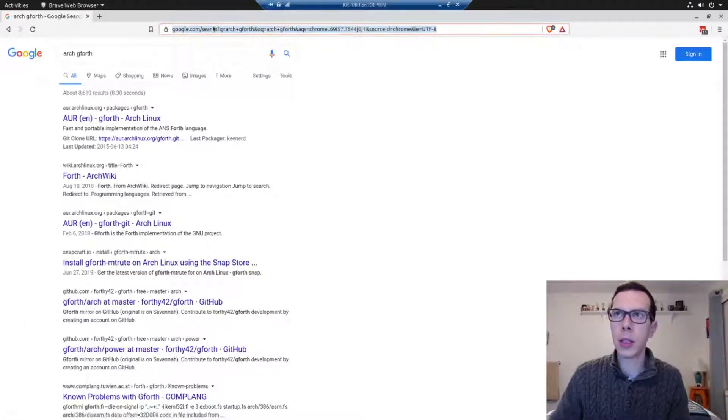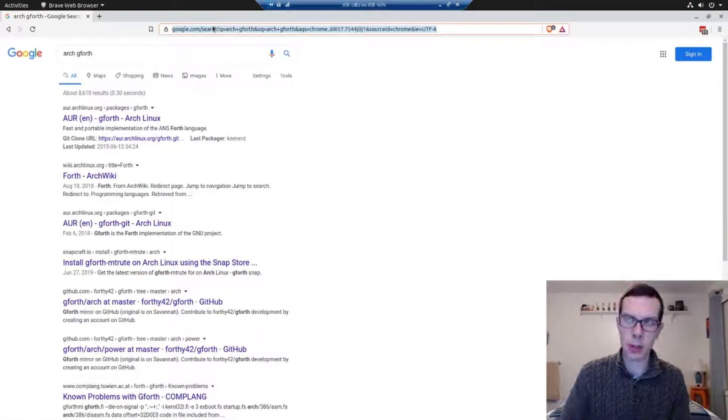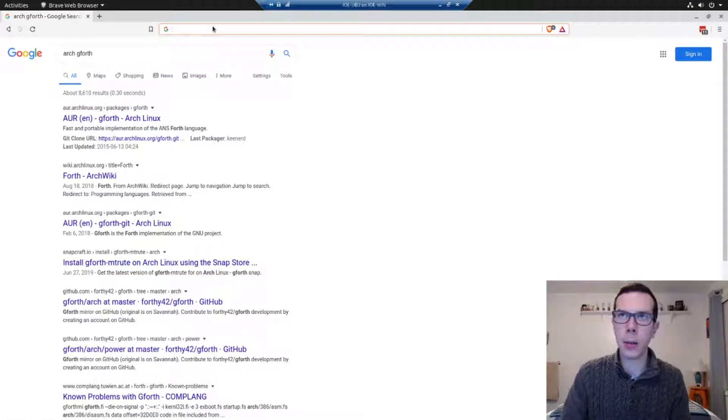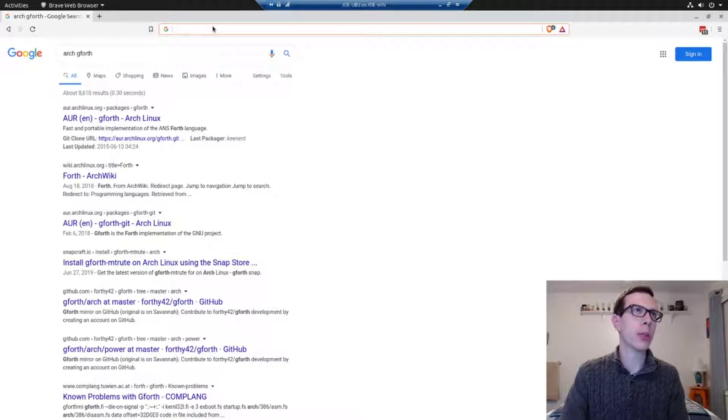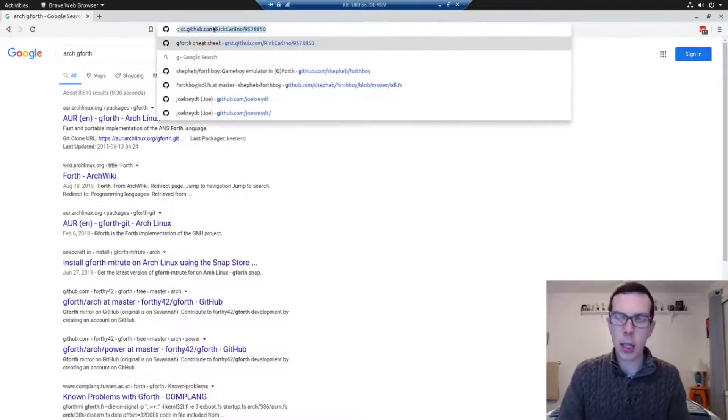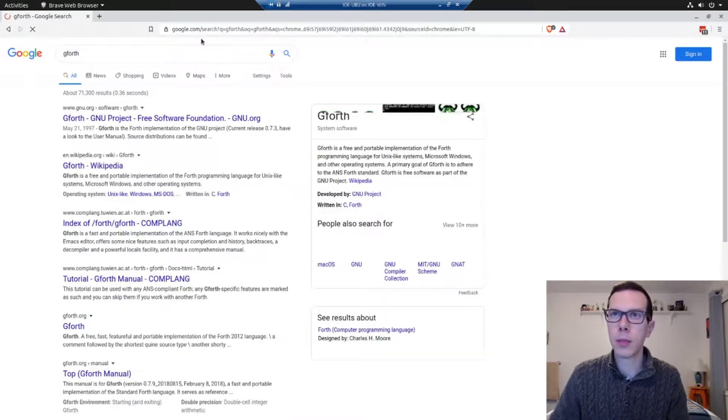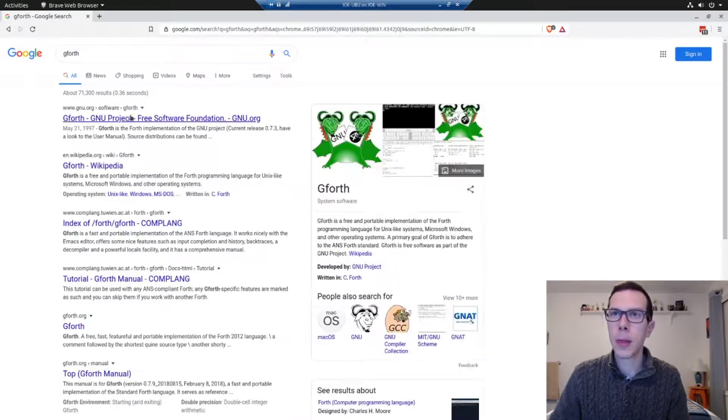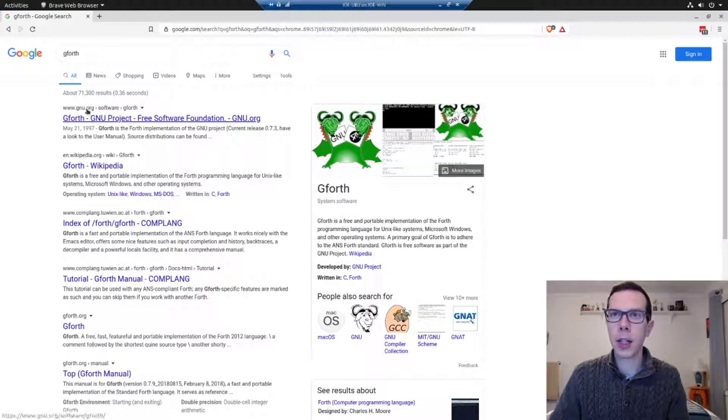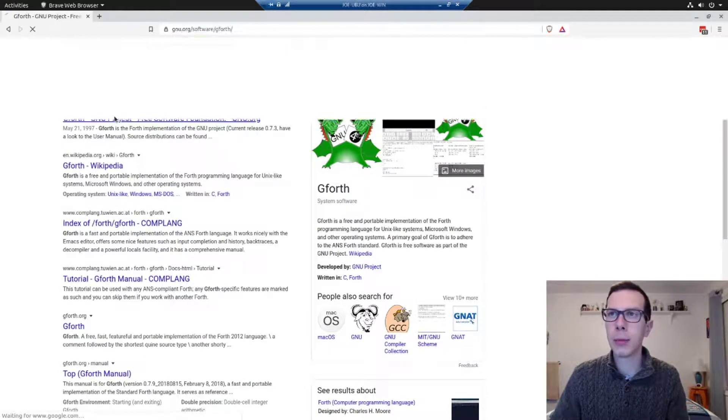But if you're on a distribution where you don't have that option, here's how you do it from source. So I'm just searching gforth and find the gnu.org website.